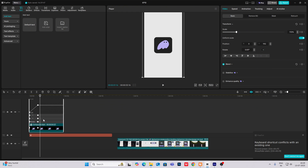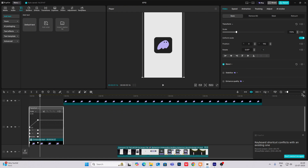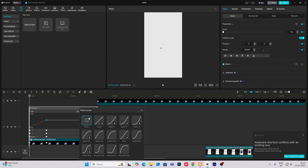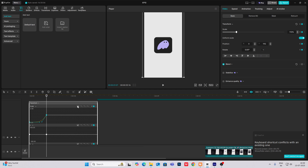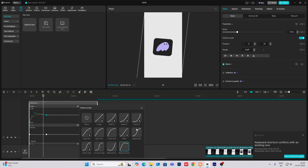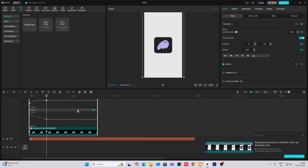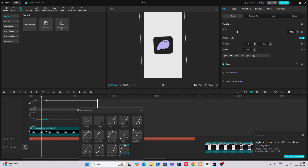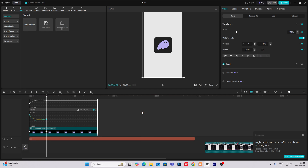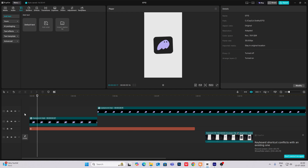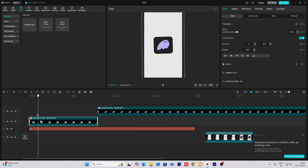To give this a better animation — an overshoot type of animation — what we are going to do is head on here and select this and let's make it rebound out. Now let's bring the keyframes closer. So this will be the starting animation.